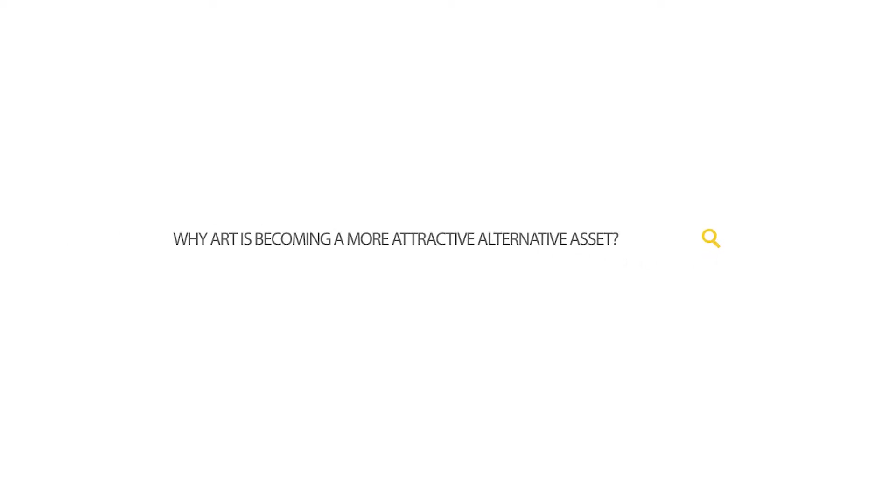Now we're going to talk about why art is becoming a more attractive alternative asset.